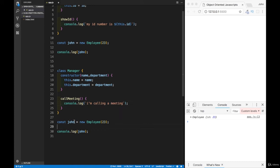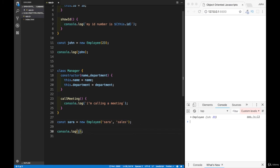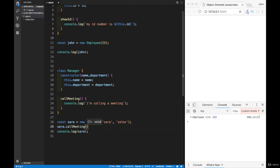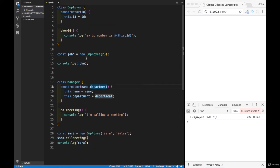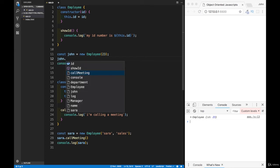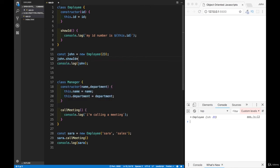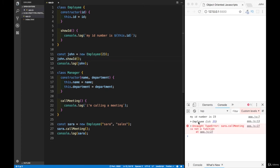The new instance will be Sarah, not John. Sarah is going to be created with a name of 'Sarah' and a department of 'sales'. We'll console log Sarah and call the callMeeting method — so Sarah.callMeeting(). We can also call showID for John, which is a method so we invoke it with parentheses: John.showID().